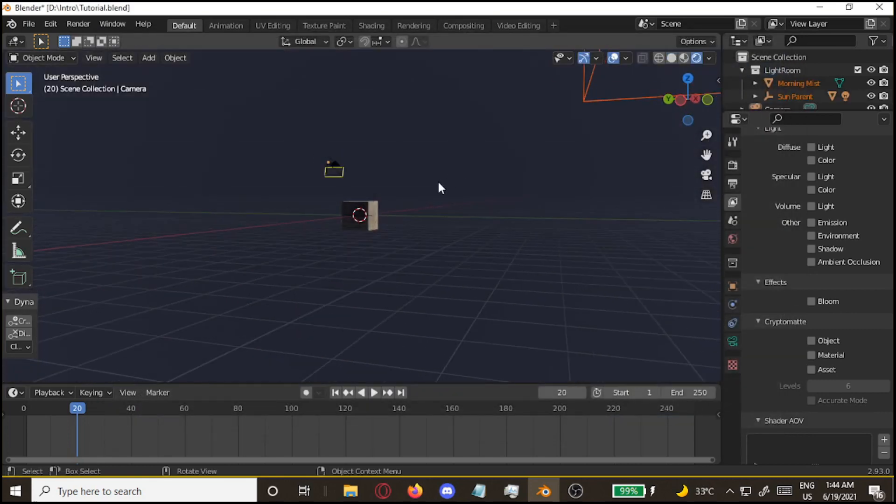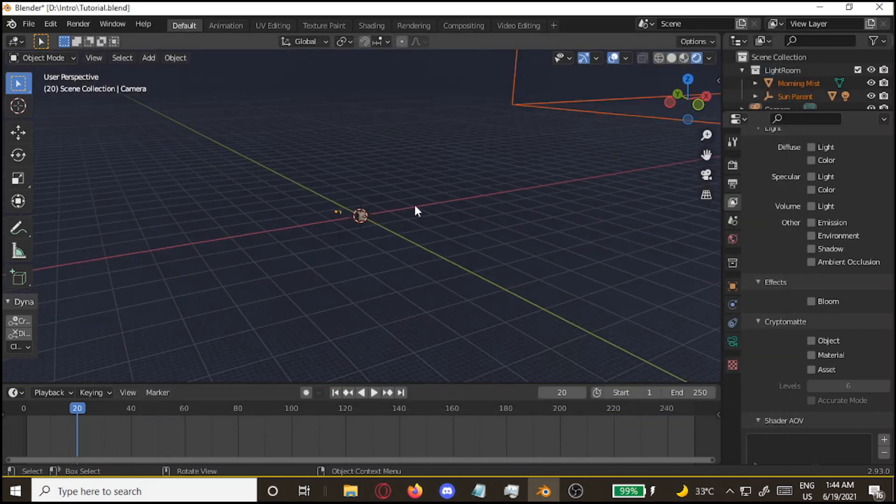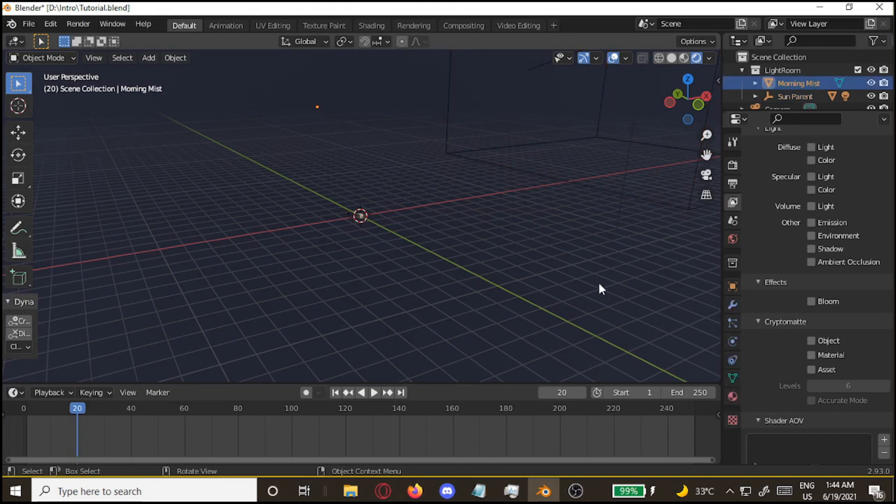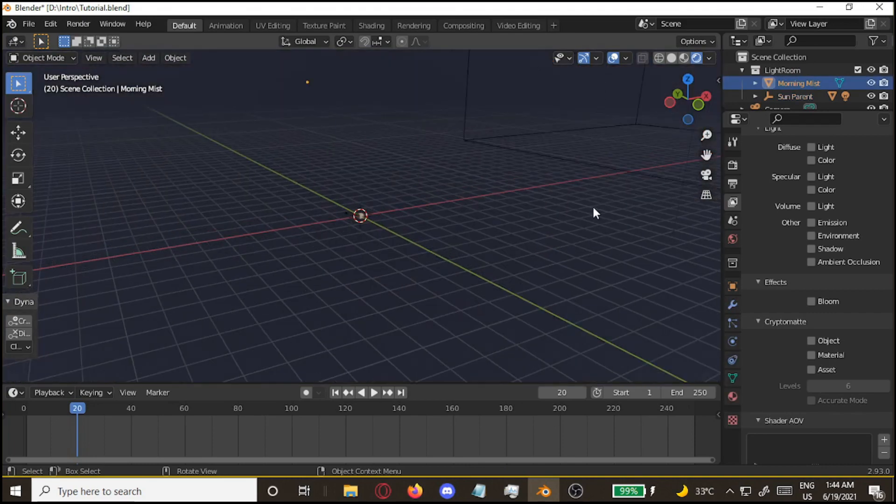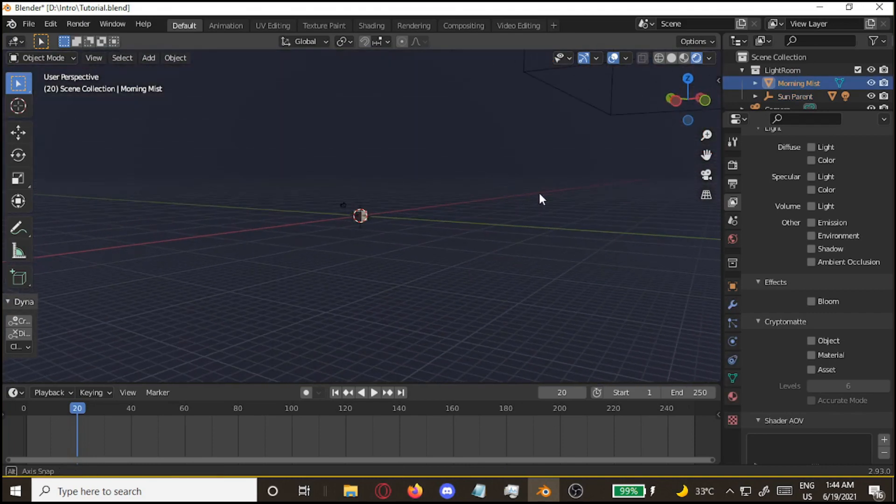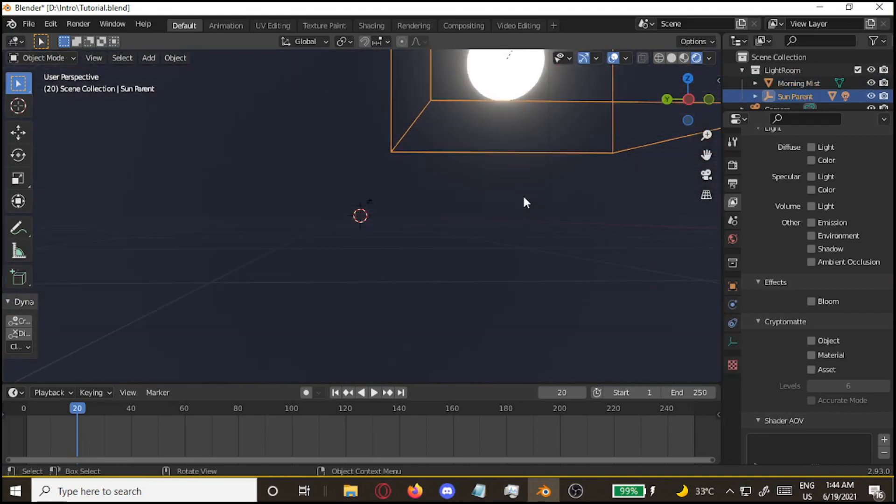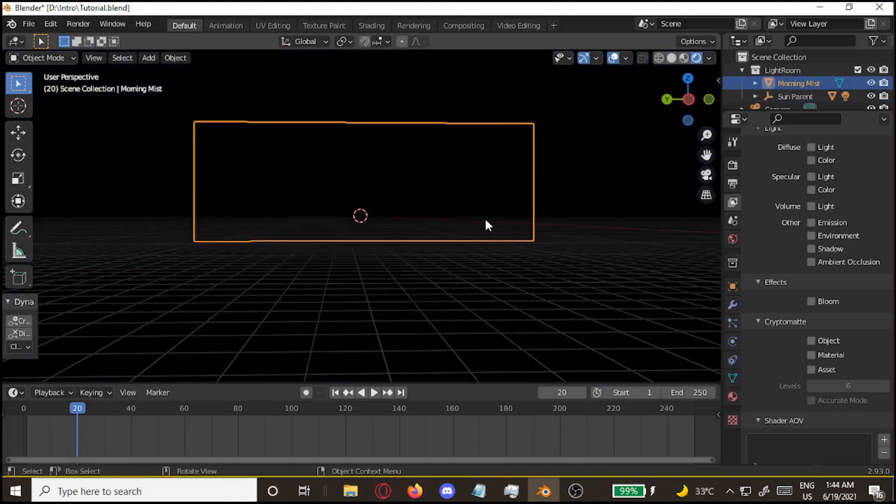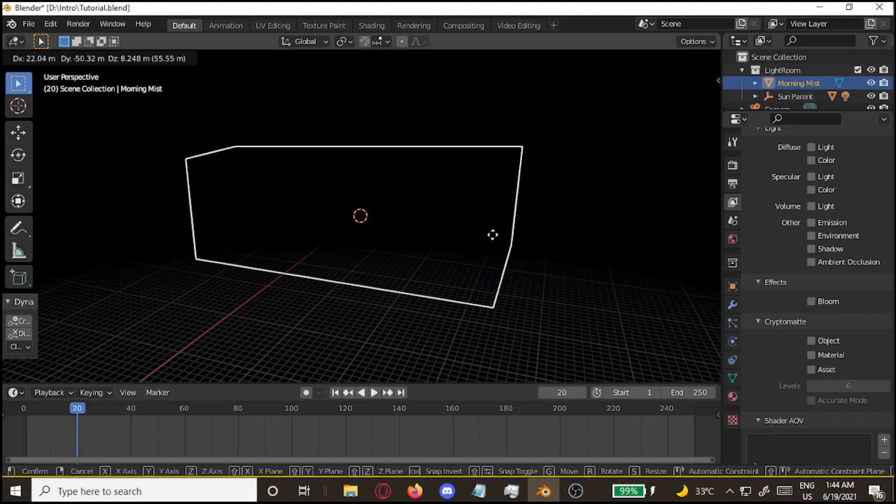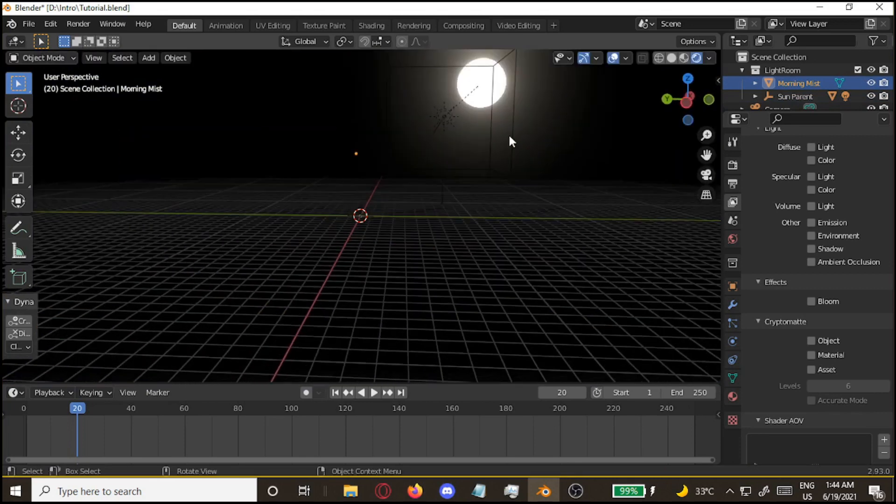Alright, let's see this in a bit. Okay, so we have the mist right here. We have the sun, and then the sun lamp.